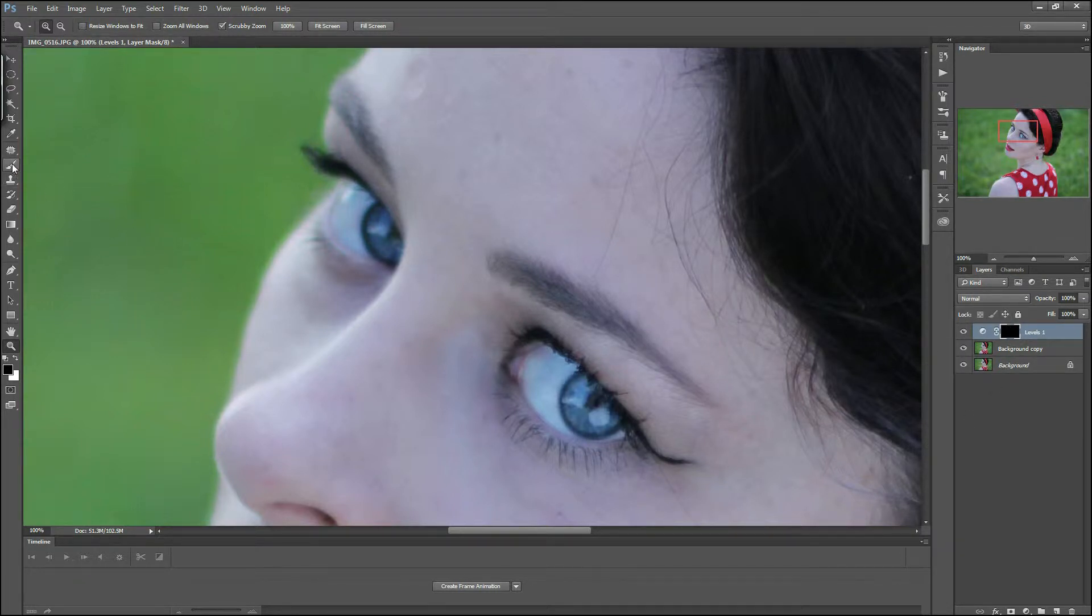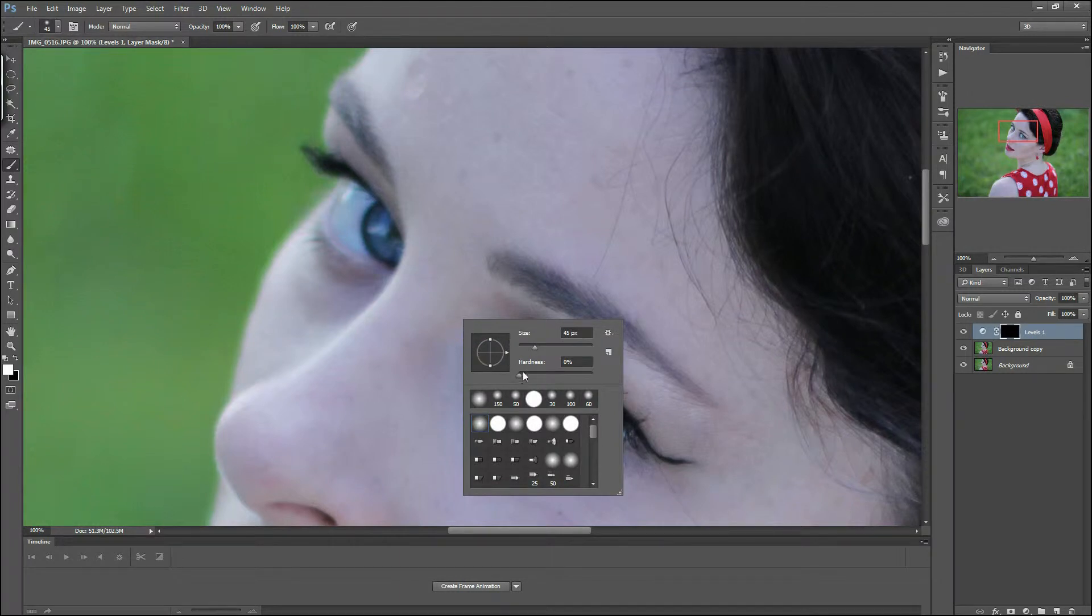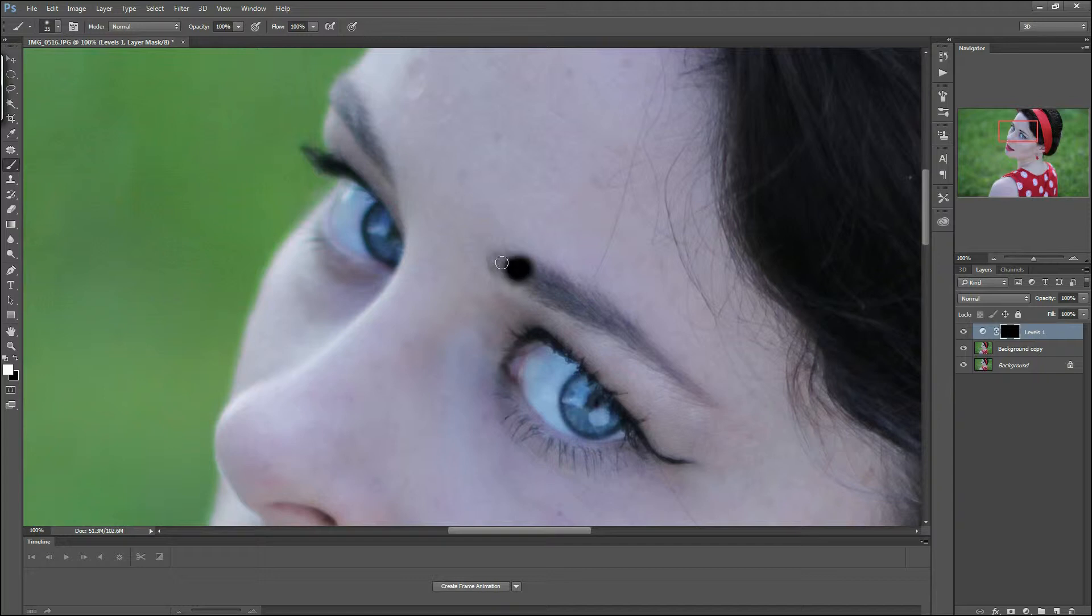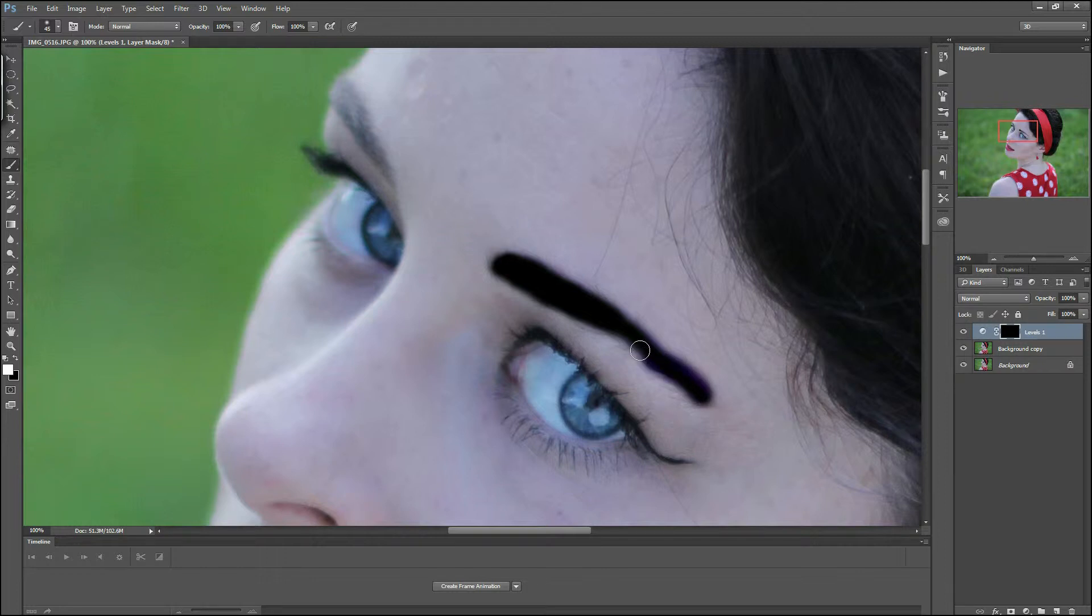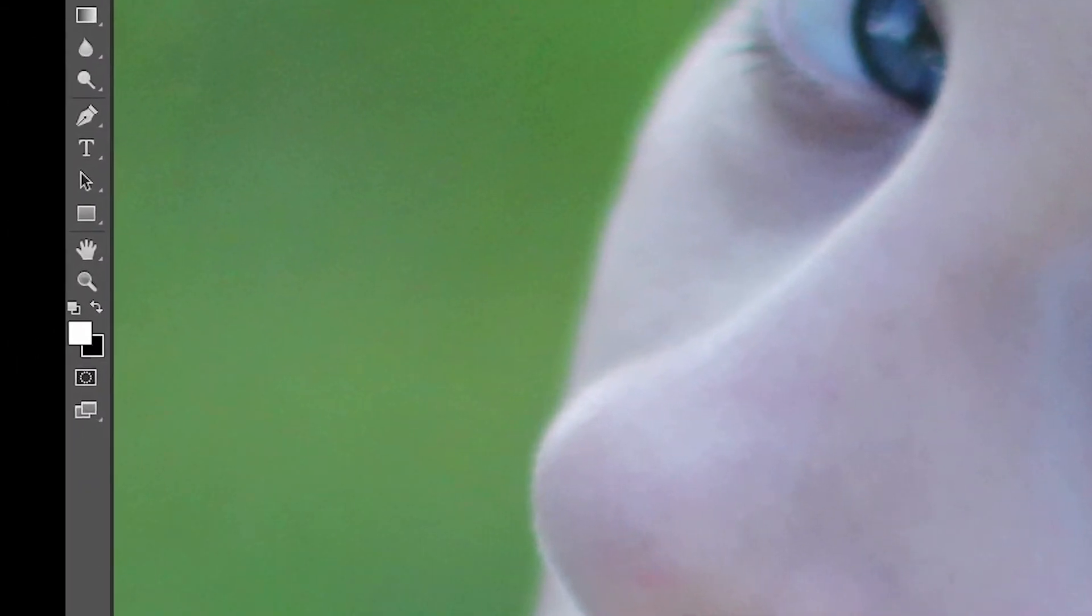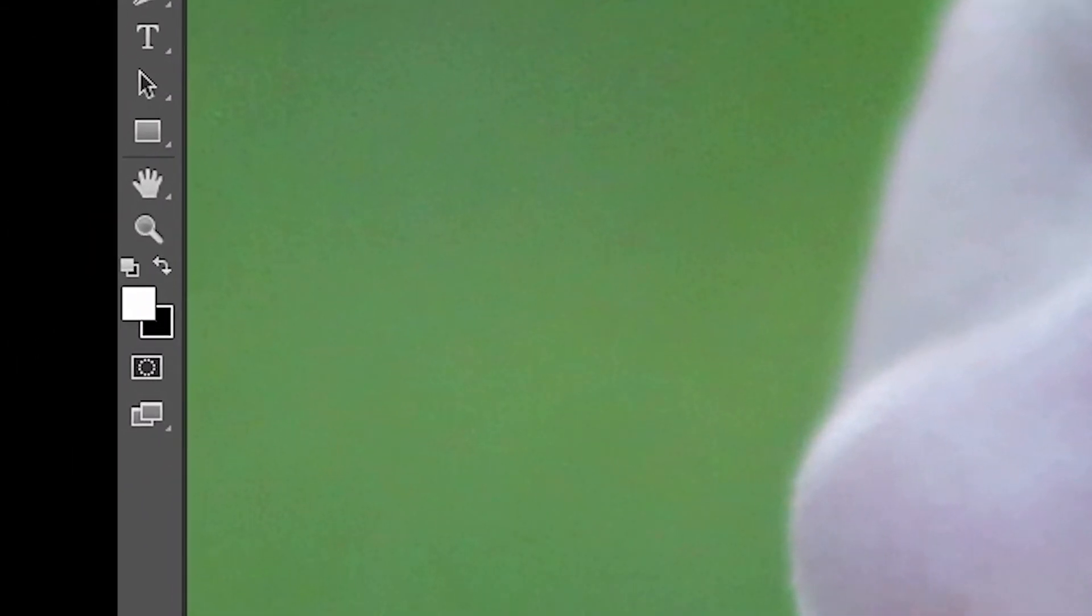Then go to the brush tool, change the color of the brush if necessary, and remember to check if the hardness of your brush is on 0%. With right-click on the picture you can change the size of your tool using square brackets on your keyboard. If you want to correct your work, just change the color of your brush from white to black using the X key.